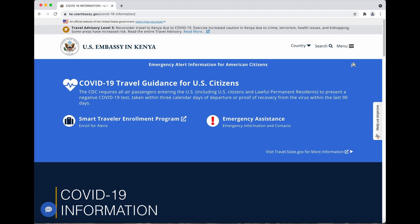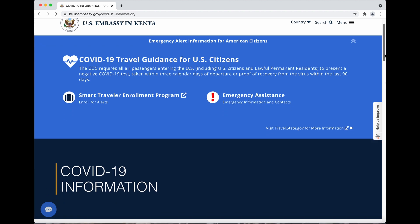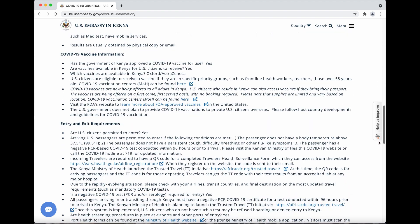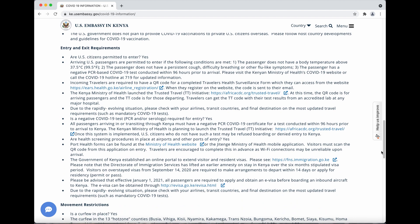It says US citizens must be tested within three calendar days of departure — that's 72 hours before you depart the country you're leaving from. However, when you scroll down to the exit entry requirements, it says 96 hours. There's a little bit of conflict there, but to be on the safer side, I always go with the shorter timeframe. So I got tested within the 72-hour window before departure.